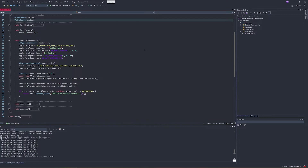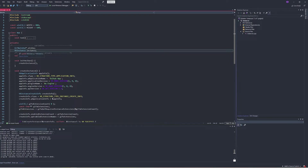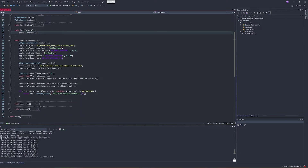Firstly, we'll make a class variable to store our instance, and then we'll create a function inside our initVulkan routine to create the instance. Note this pattern which is used to create the instance — a lot of Vulkan objects work this way.